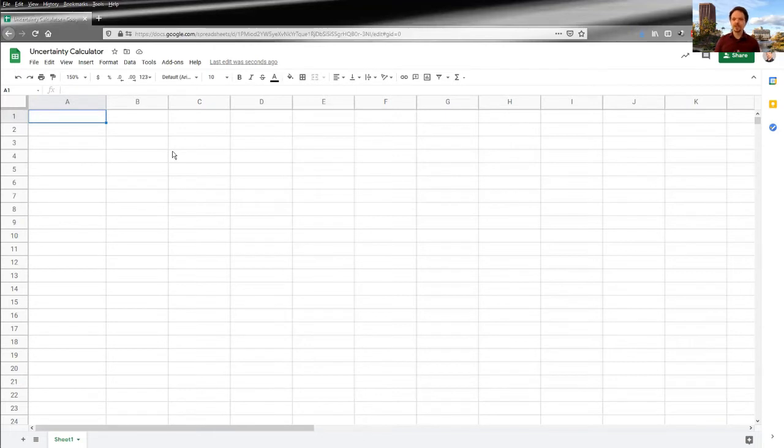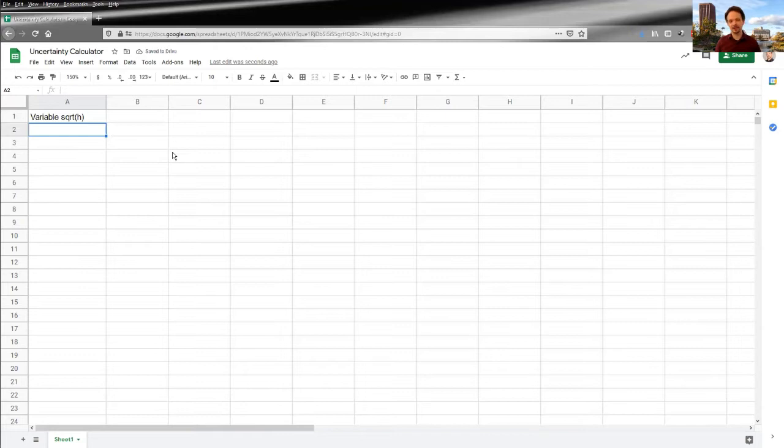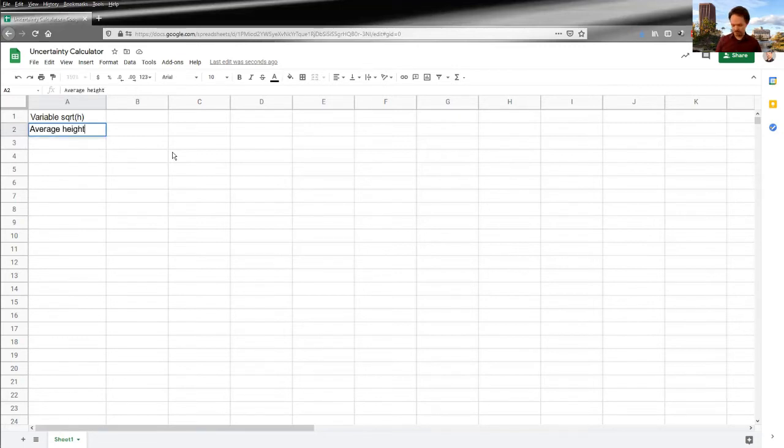So in the context of this lab, what we're interested in is our variable might be square root of H. That might be our variable. Yours might be slightly different. There are multiple ways to linearize these data, but I'm going to use square root of H as an example. And then I'll have for a data point, an average height of 1.57 meters.